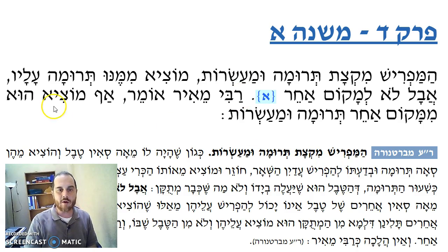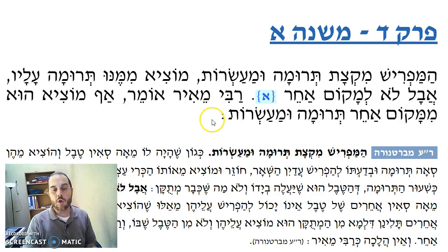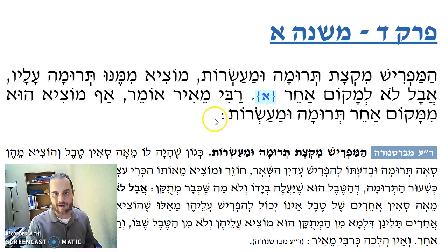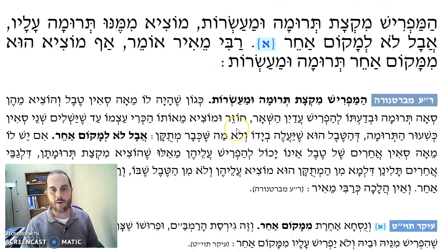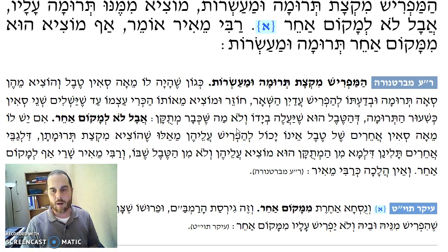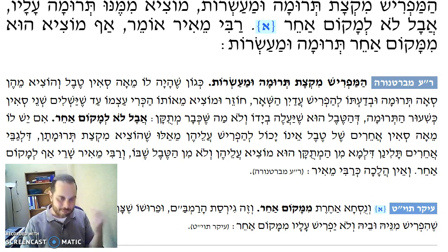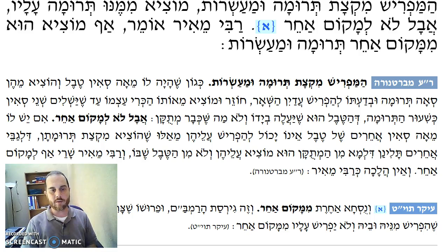Rabbi Meir Omer, Rabbi Meir says, Afumotzihu L'Makom Acher, Teruma to Ma'asrot. So you can even designate the second, on another day, a day later, Teruma to Ma'asrot, Al Makom Acher, from this pile, for a second, a second source of Teruma.